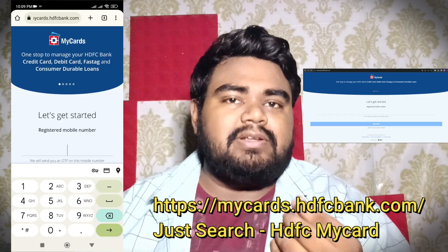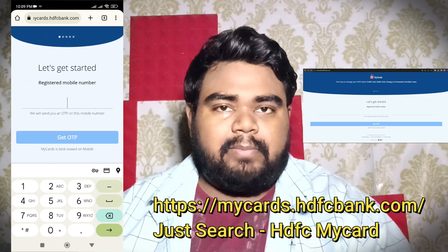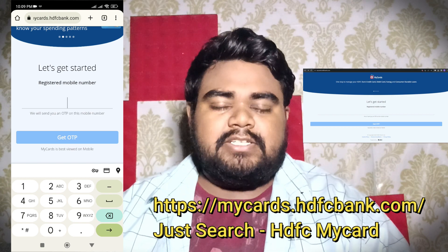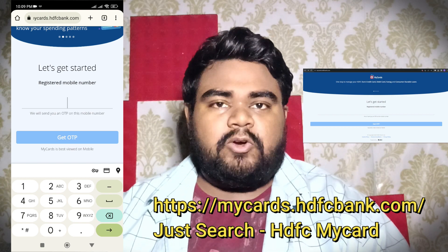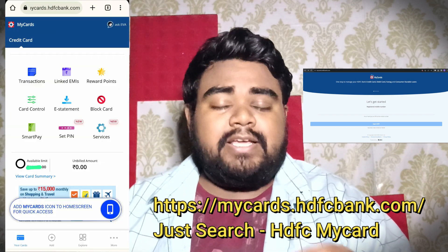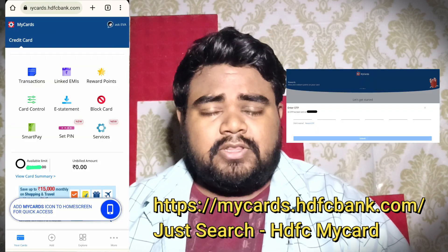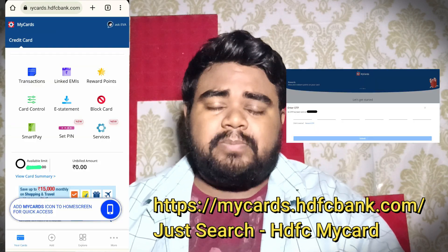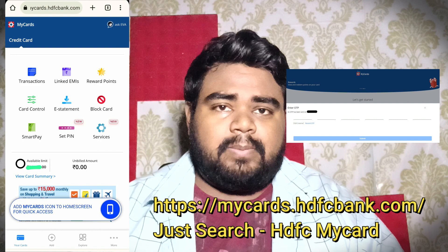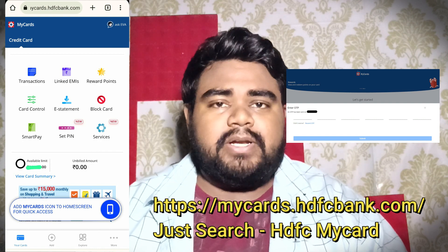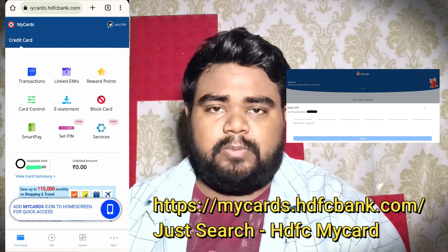The second option is that you can go to any browser. You can log in to the HDFC app. You don't need to log in here first. You will be asked for your mobile number and you will enter an OTP.